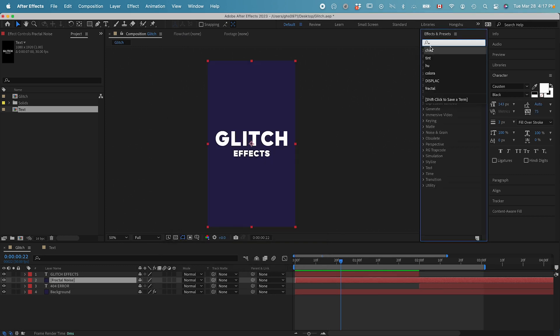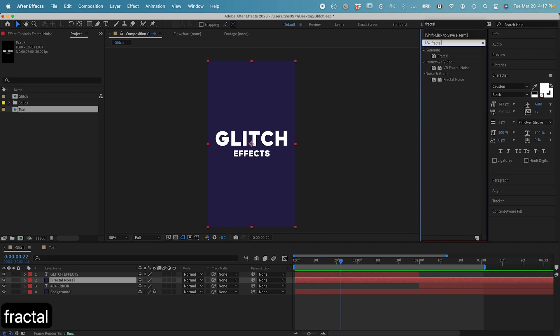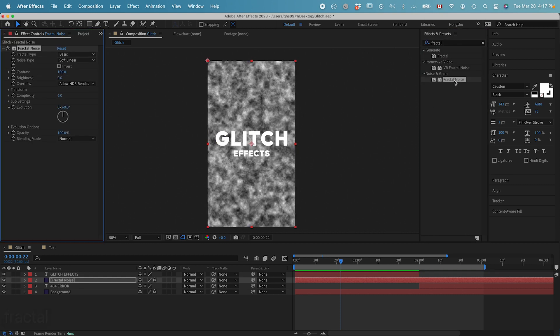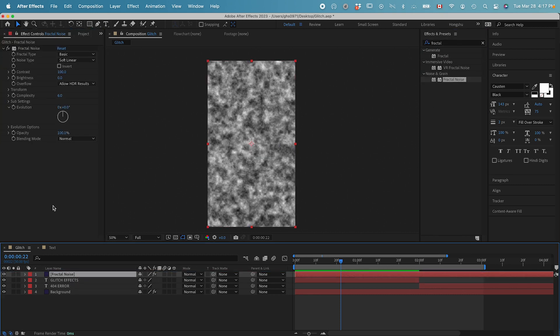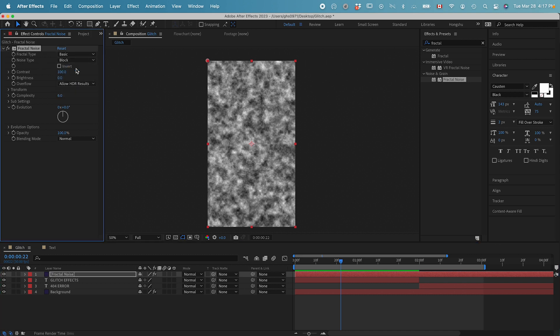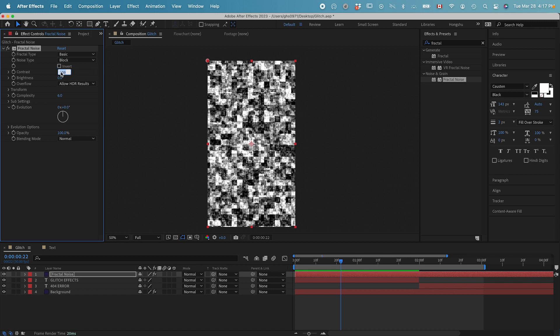Then let's go to effects and presets panel. Let's search for fractal noise. Drop this one on the top. In the effects control panel, let's change the noise type to block. And then we can pull up the contrast, maybe 250.